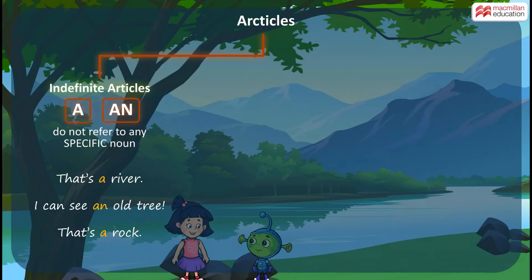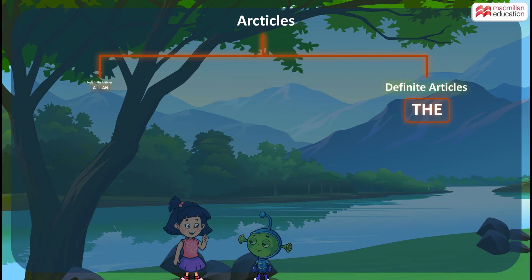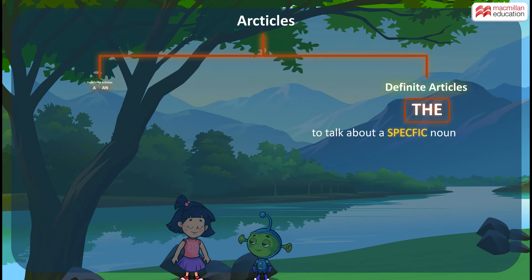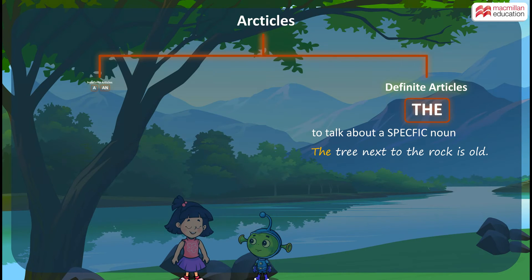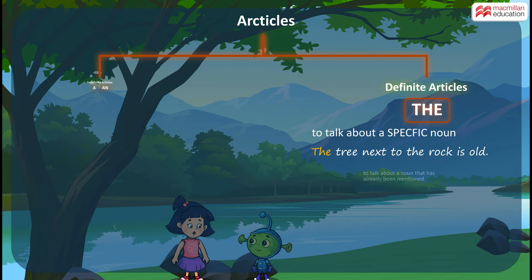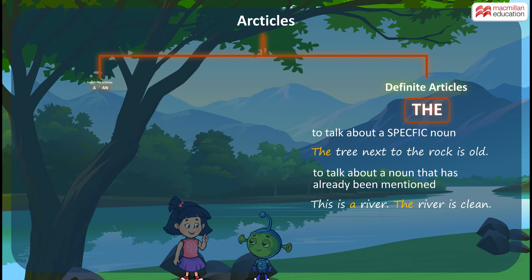The is a definite article. This means we use the when we want to talk about a specific noun. For example, the tree next to the rock is old. Here I am talking about one specific tree. Similarly, we use the when we talk about a noun that has already been mentioned. This is a river. The river is clean.